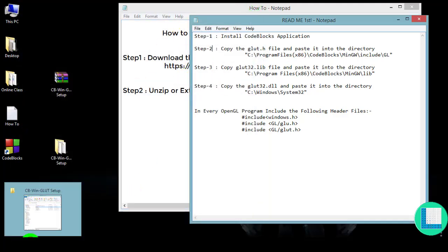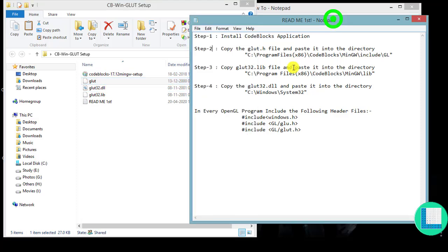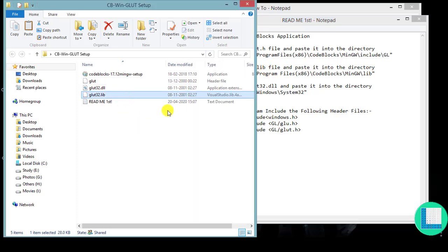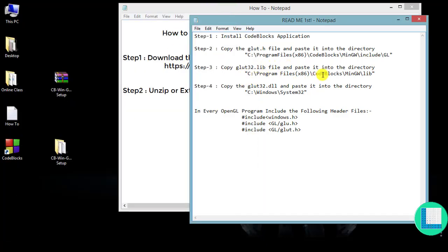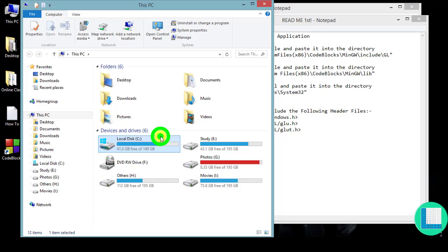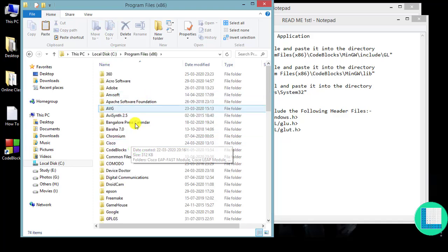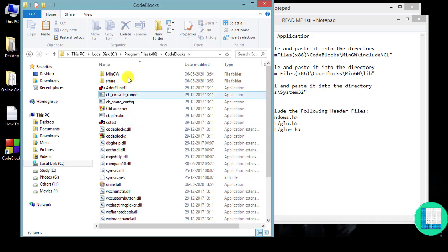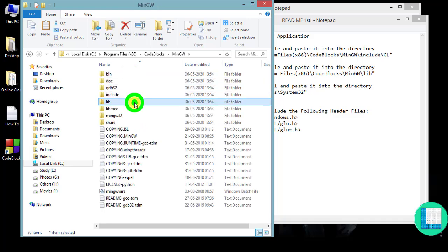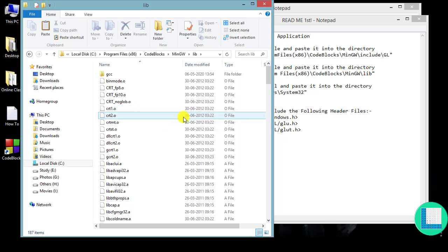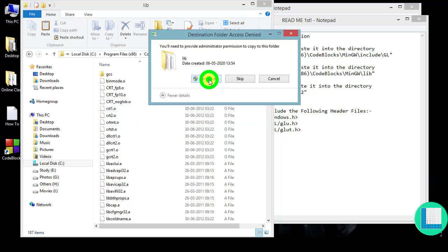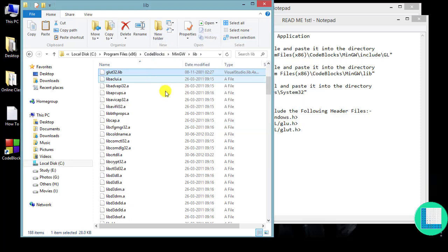Now in the next step, copy the file glut32.lib. Follow the path: C > Program Files x86 > CodeBlocks > MinGW > lib. Navigate to the lib folder and paste it there. It's going to ask for permission — click Continue. It will be successfully copied.